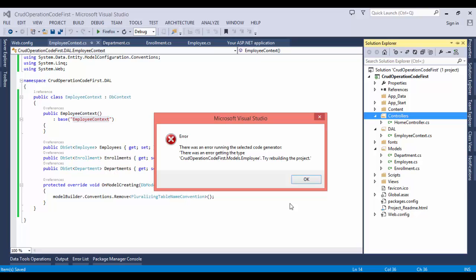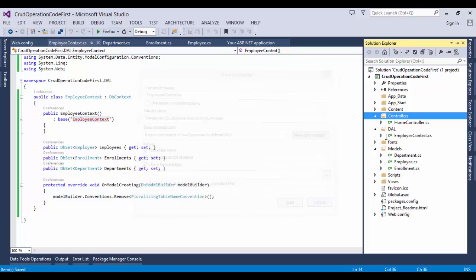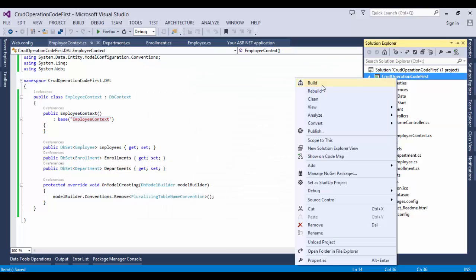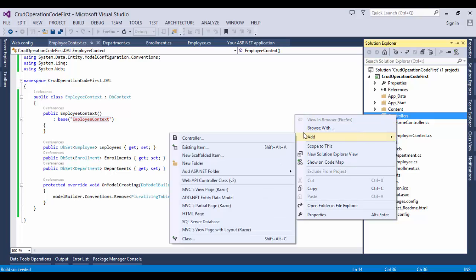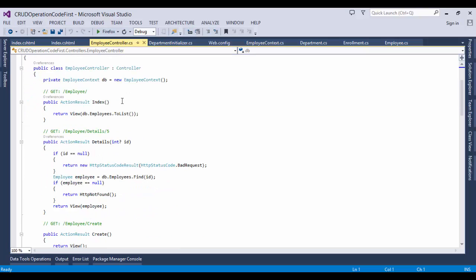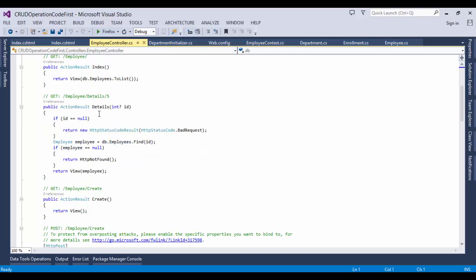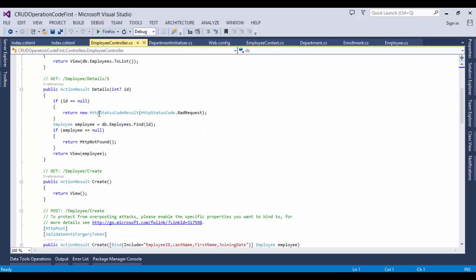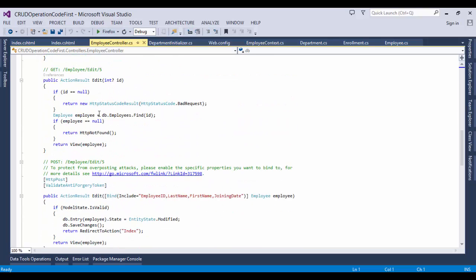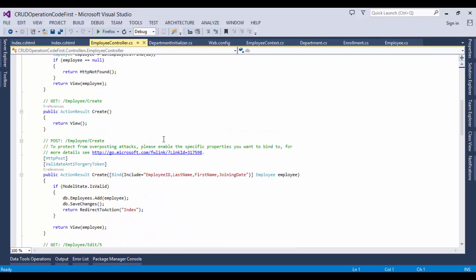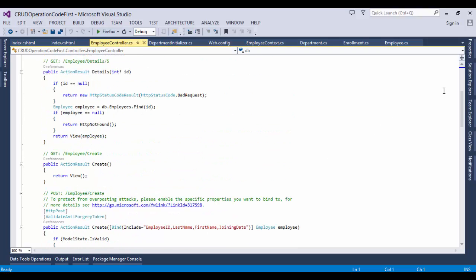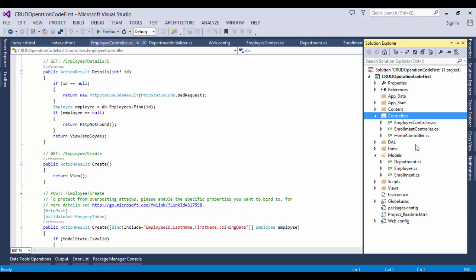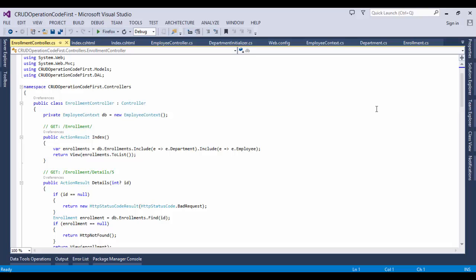Here you can see it is giving an error, so first we need to build the application. Now again create the same process for using the scaffolding. Now here you can see the Employee controller has been created with all the predefined action methods like Details, Create, Update, Delete. All the action methods should be automatically created in the scaffolding.